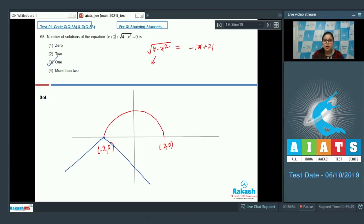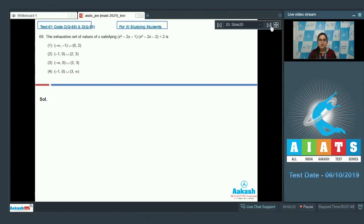The number of solutions is 1, so option number 3 is the correct answer. Question number 69: find the exhaustive set of values of x satisfying (x² - 2x - 1)(x² - 2x - 2) < 2.